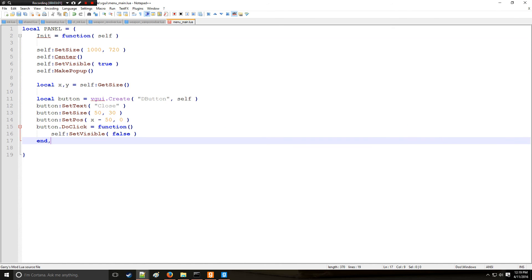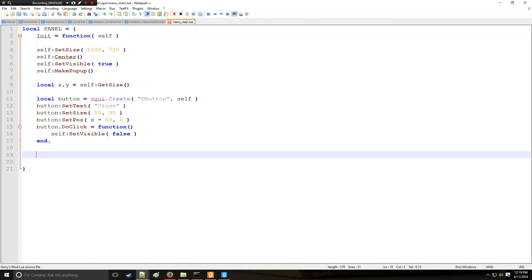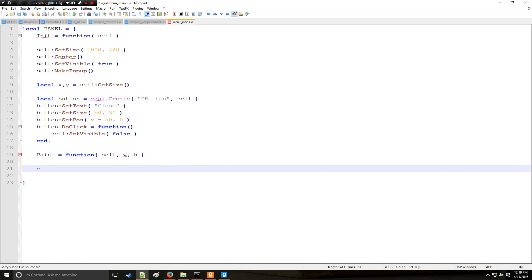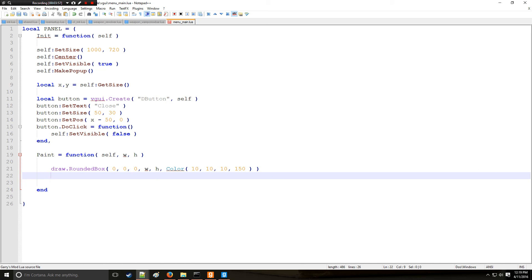There is another part of this table because remember we're creating a table — and that one is called 'paint'. That equals a function which references self (the panel), the width, and the height of the panel, which is similar to x and y. We're going to use the draw library. So it's draw.RoundedBox — I'll make a difference this time so you remember: you've got your corner rounding, your position 0,0, then your width and height, and then a color — I'm going to make it a dark black with transparency of about 150. Now I'm going to combine the draw library with the surface library.